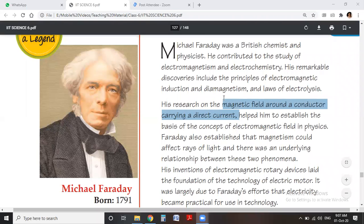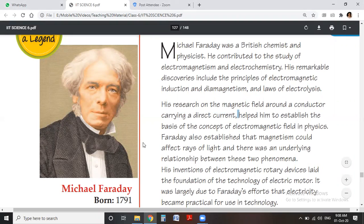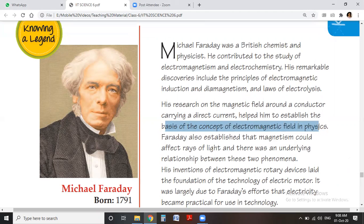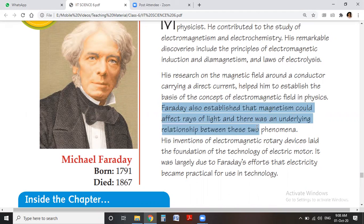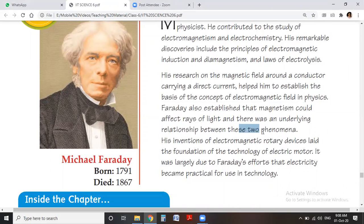This magnetic field helped Faraday to establish the basis of the concept of the electromagnetic field in physics. Faraday also established that magnetism could affect the rays of light, and there was an underlying relationship between the two phenomena. His invention of the electromagnetic rotary device laid the foundation of the technology of the electric motor.